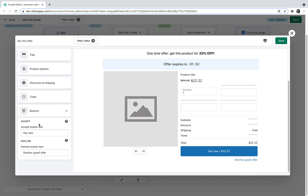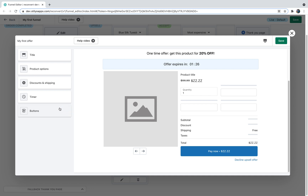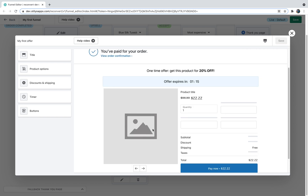The final section is buttons. This is where you control the text on your accept and decline offers. We have no control over the design of these buttons. By default they're set to "Pay Now" and "Decline upsell offer." I'll keep them the same. Remember, every change made in the offer editor will not be saved unless you hit the save button.